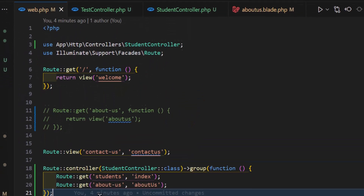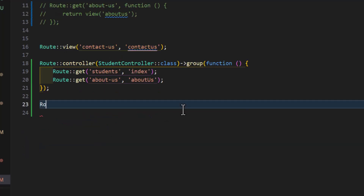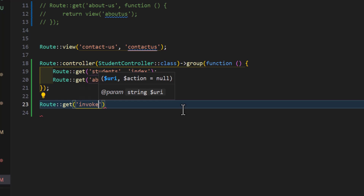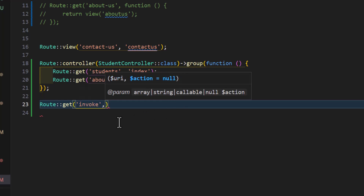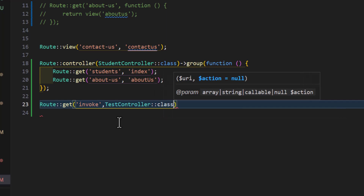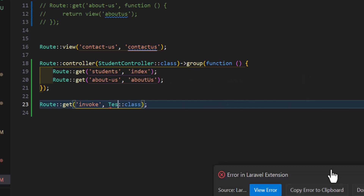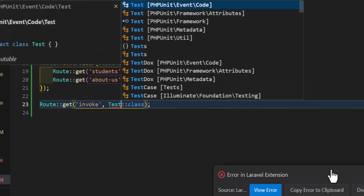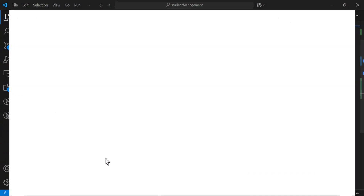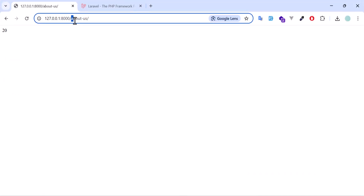Now to call this invokable controller in the routes, we type Route:: followed by the HTTP verb and the URL — for example, 'invoke' — then we call our controller without specifying a method, so in this case TestController::class.